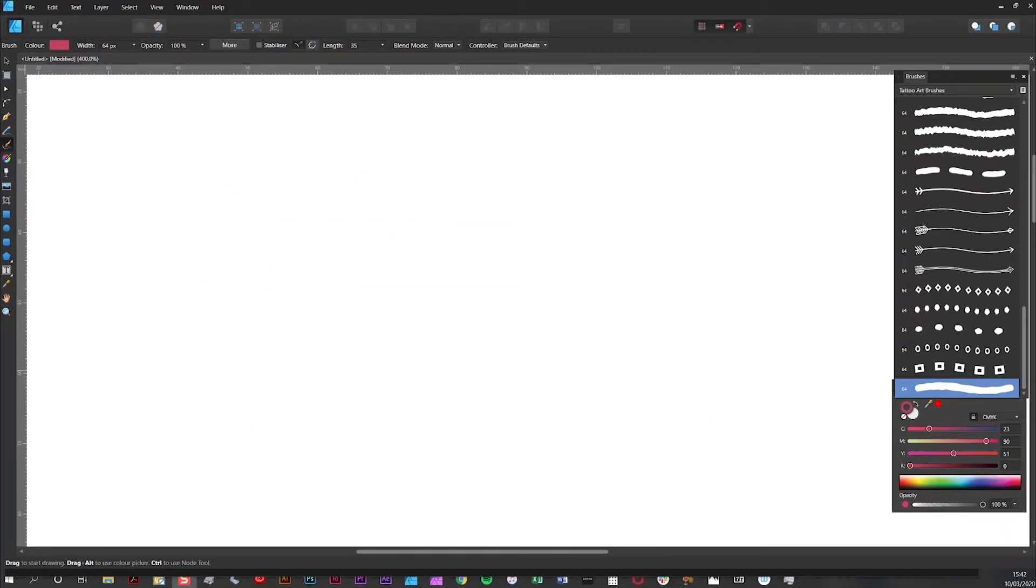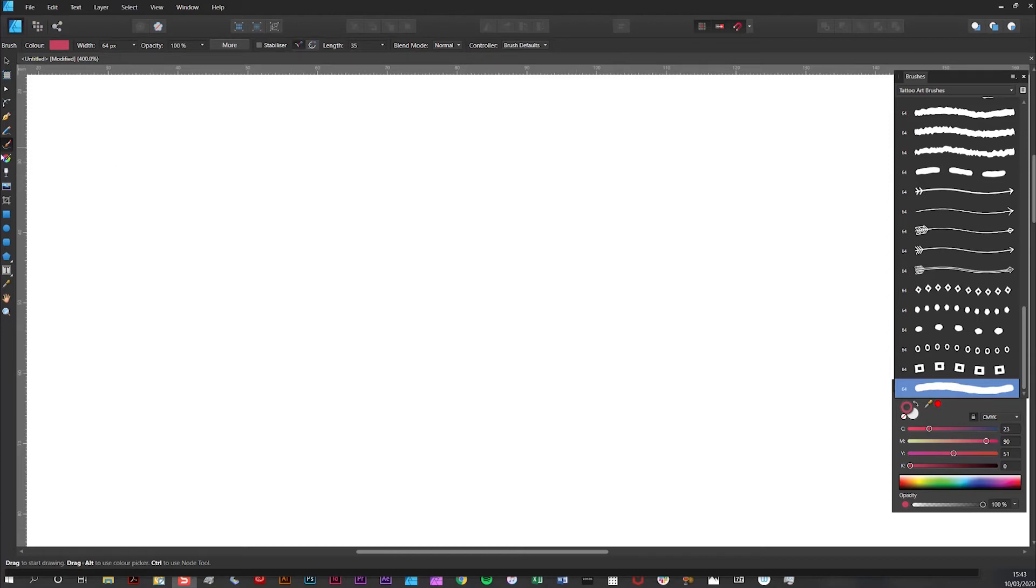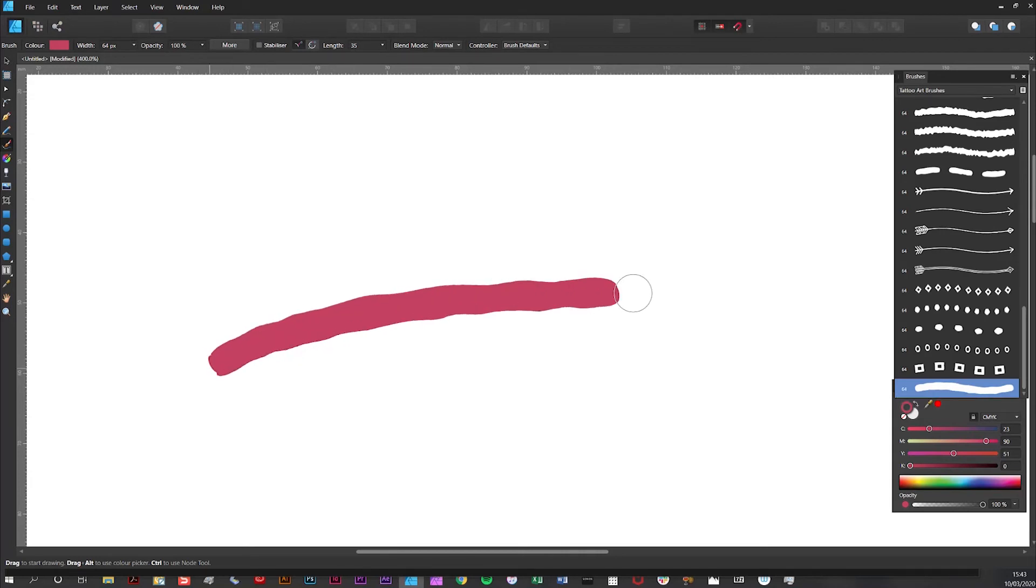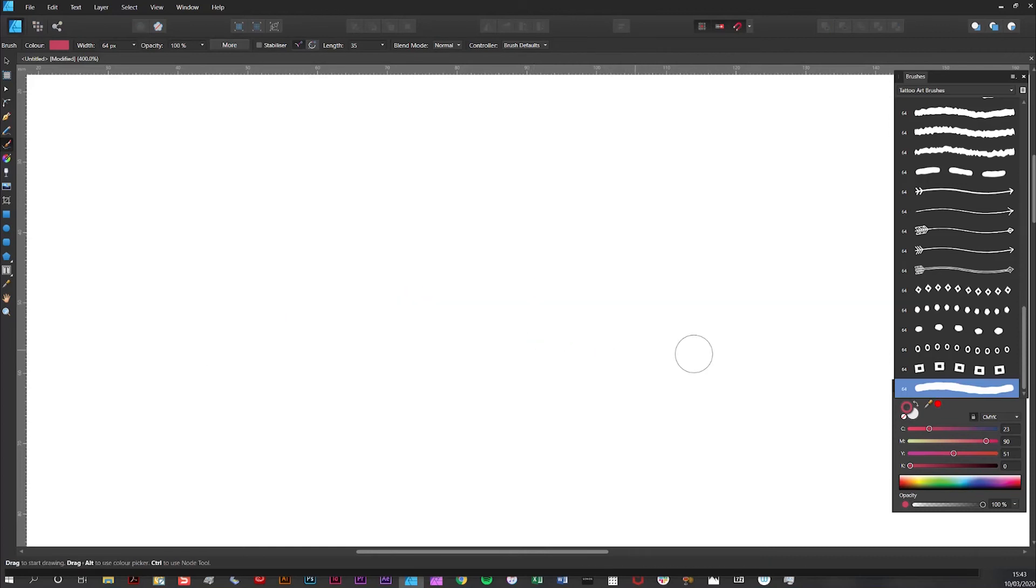Affinity also gives you the option to build width profiles directly into brushes themselves. So again I'm going to demonstrate before and after. So I've got the same brush selected here. And I'm going to draw a line. And as you can see no width profile applied to it.